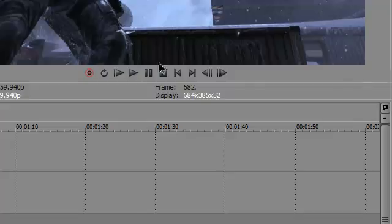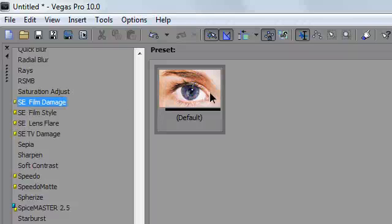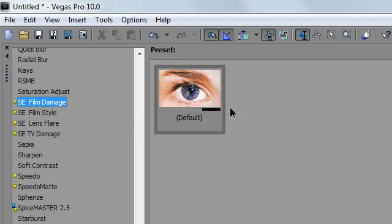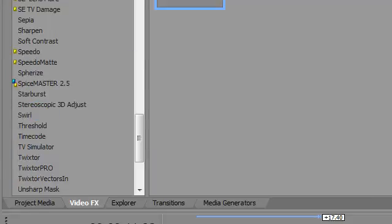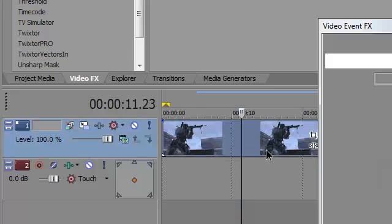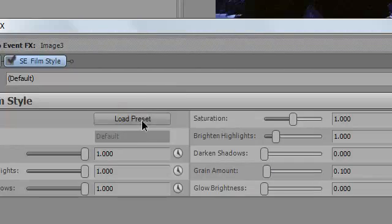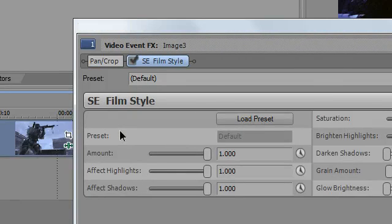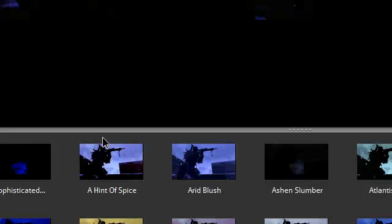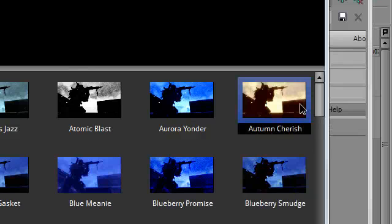And it also comes with film damage, which basically makes it like old film and film style, which is a great alternative to Magic Bullet Looks. I really recommend it for those who can't install Magic Bullet Looks because the graphics card doesn't work, because it's a lot better.